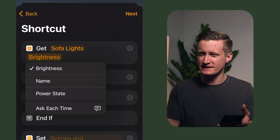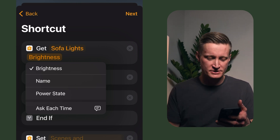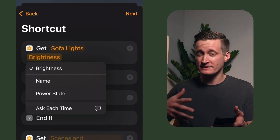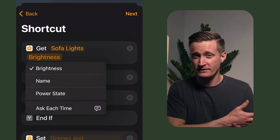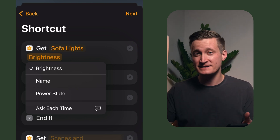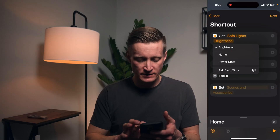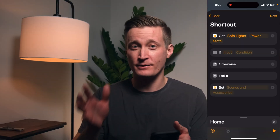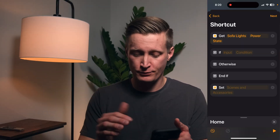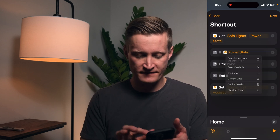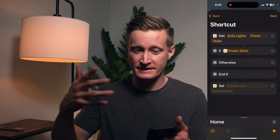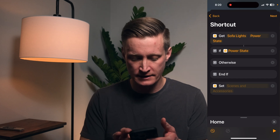I could also get the power state like I could with the regular lights, or the brightness level. In this case I'm going to automate off of the power state, so I tap on 'if input' and choose if the power state of these lights is on.